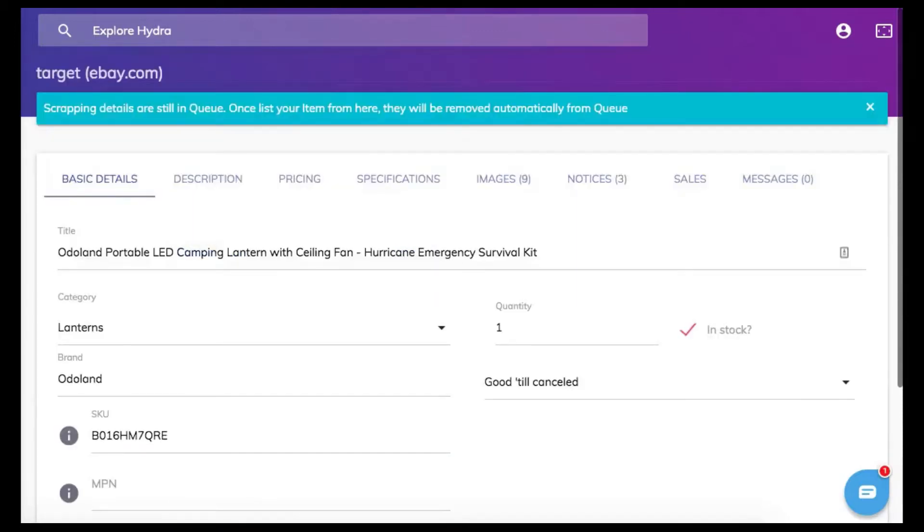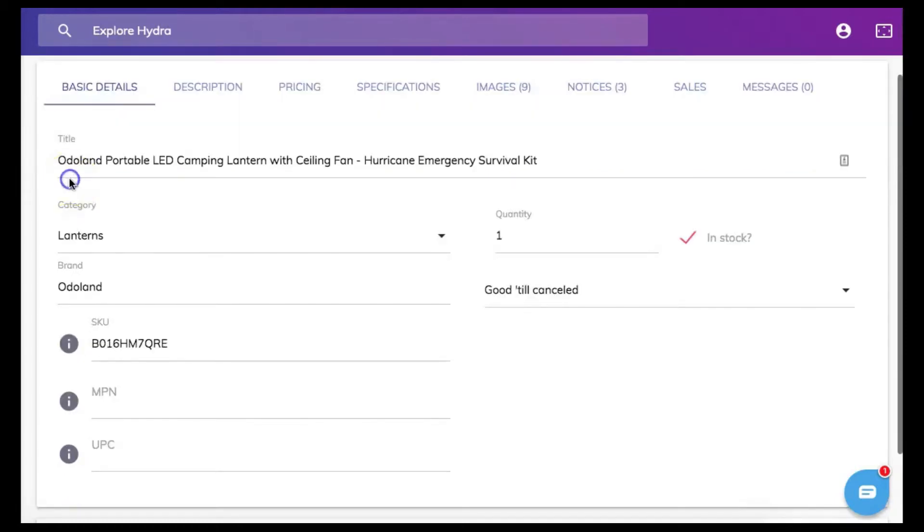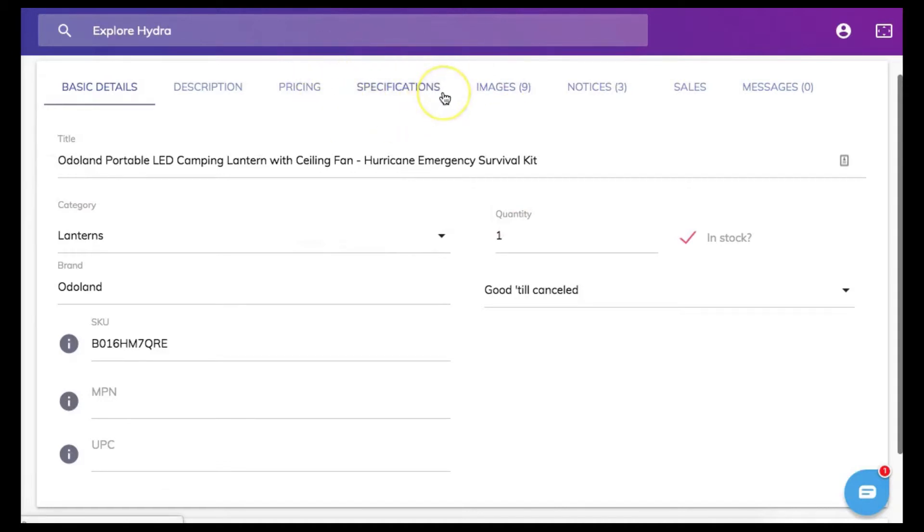After we have clicked on edit you will be brought to the editing page. Here you can edit the title, quantity and add any specifications that you may not have been available when the item was scraped from the original supplier's listing.